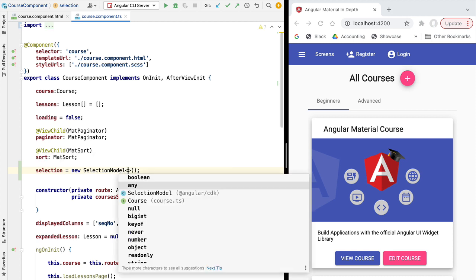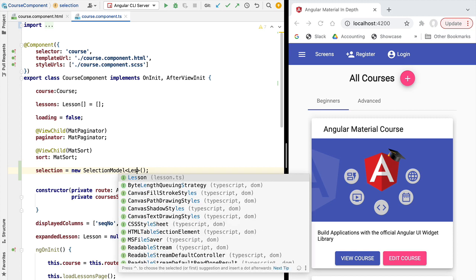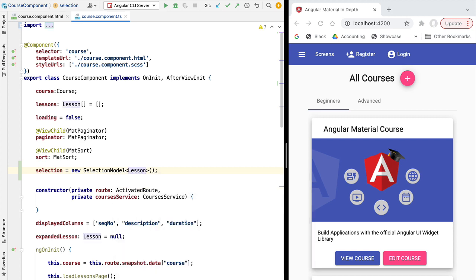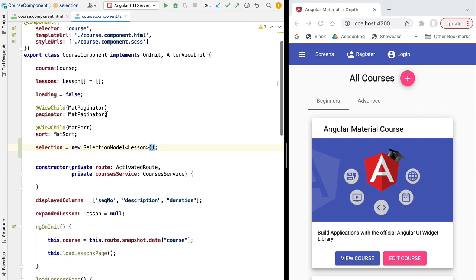SelectionModel takes one parametric value which is going to be the type of the data rows that the user is selecting. In our case this is a list of lessons, so each data row represents a lesson. We can pass in a couple of parameters: the first is a boolean flag saying if we allow multiple selection — in our case we set this to true. The second parameter is the initial selection, which we initialize to the empty array.